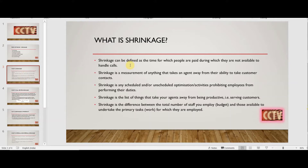There are different ways shrinkage has been defined within the industry. Shrinkage can be defined as the time for which people are paid during which they are not available to handle calls. For example, a one-hour break is included in your shift — it's not that your salary will be deducted for it. In a nine-hour shift, one hour is allotted for breaks — tea break, lunch break, or short breaks — and you are getting paid for those breaks.